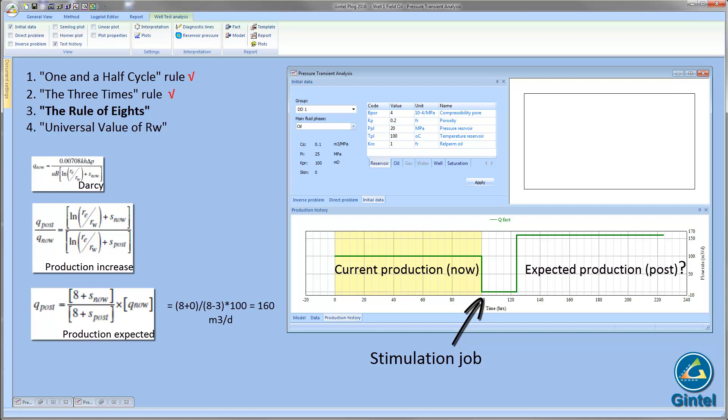A simple example will show that the well with initial skin 0 after the stimulation achieved skin minus 3 will increase in production 1.6 times up to 160 cubic meters per day. However, the indicator is appropriate only for comparing current production rates with post-stimulation production rates under steady-state regime.